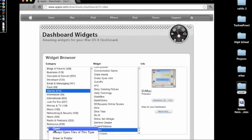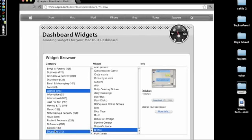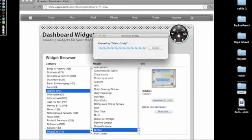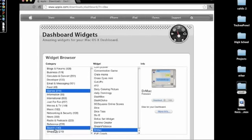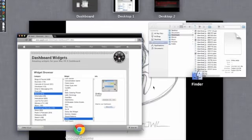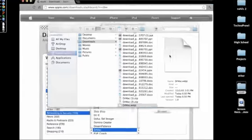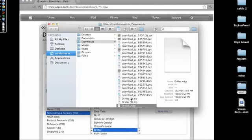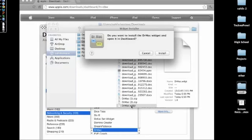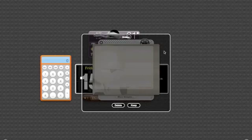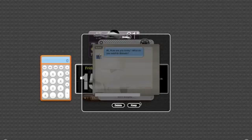It should open in downloads, double click it, and yes, I do want to install it. Keep.